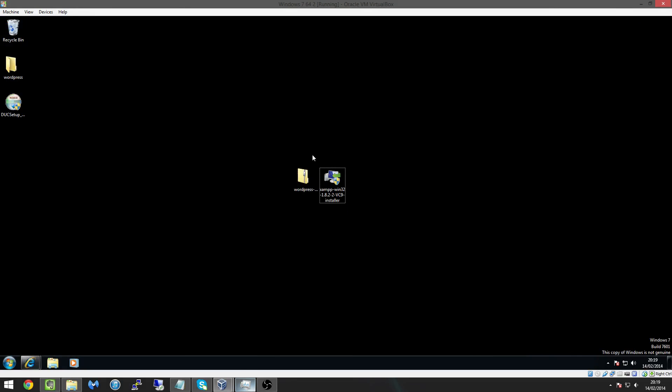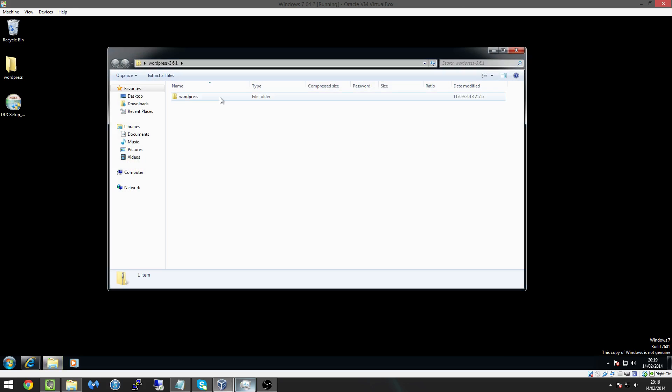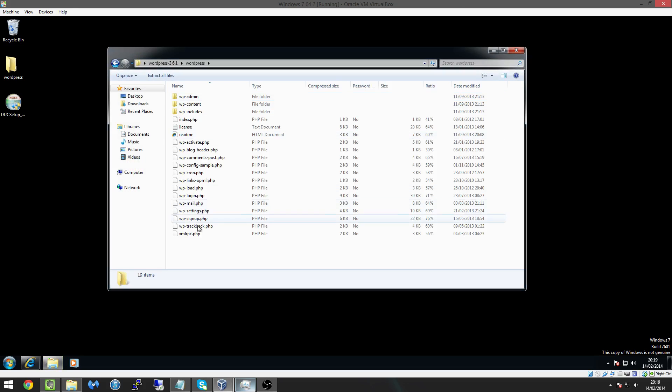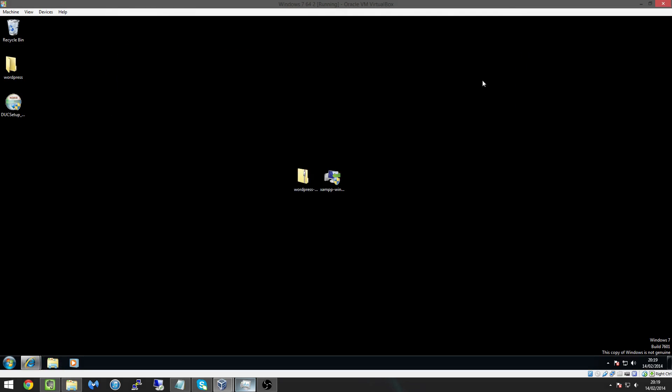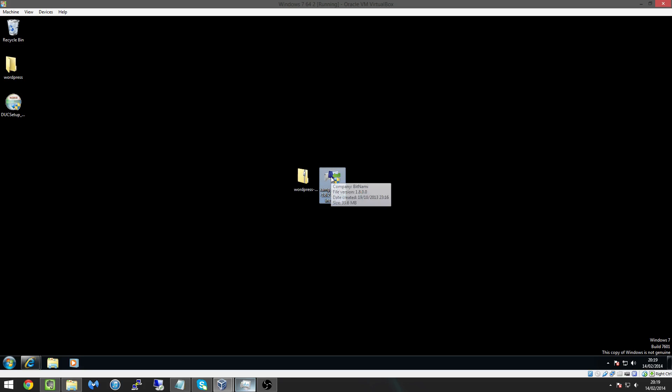So now we should have both files on our list, we should have the wordpress files which inside will look something like this. And we will have our Apache installer. So what we're going to do now is we're going to install Apache which is our XAMPP and then we're going to install the wordpress website. So obviously we need to get our server up and running first before we can actually create our website.